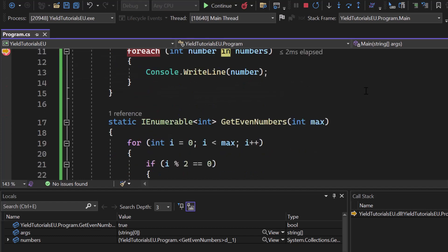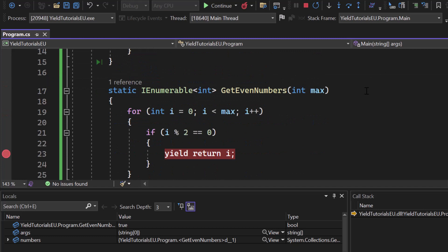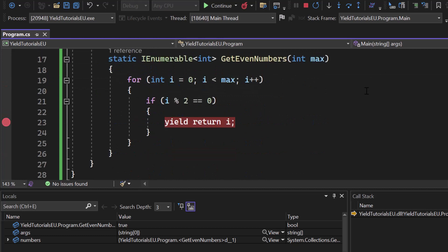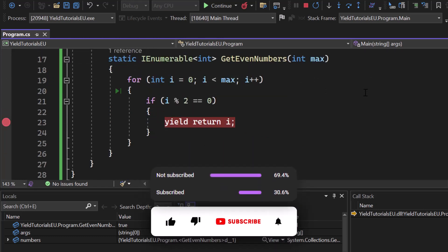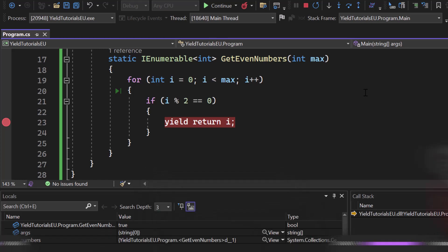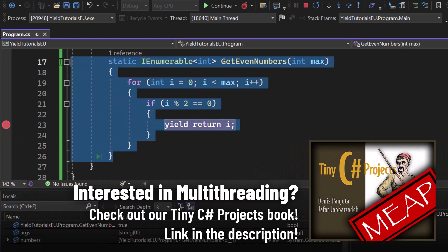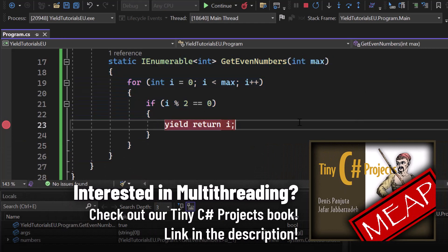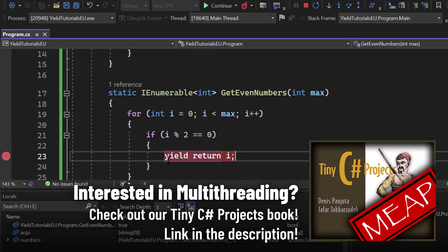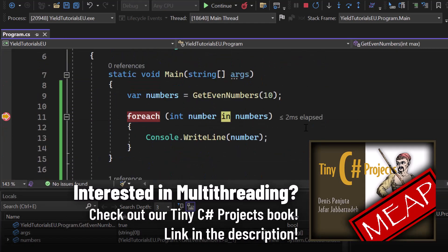So in a single sentence, with yield you can return values from a sequence without the need of the entire sequence to get created upfront. And what you can see right here is an iterator which we have created by using the yield keyword. It gets executed when we iterate over the iterator for example with a foreach loop.